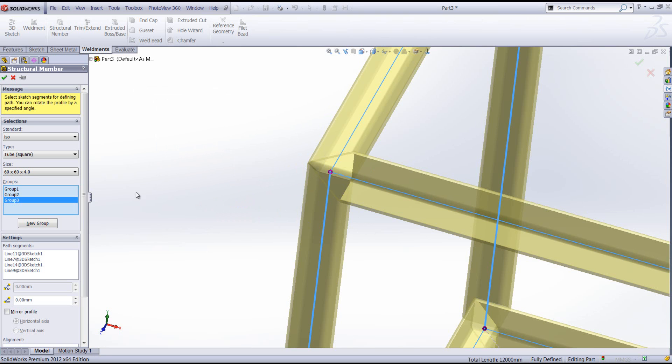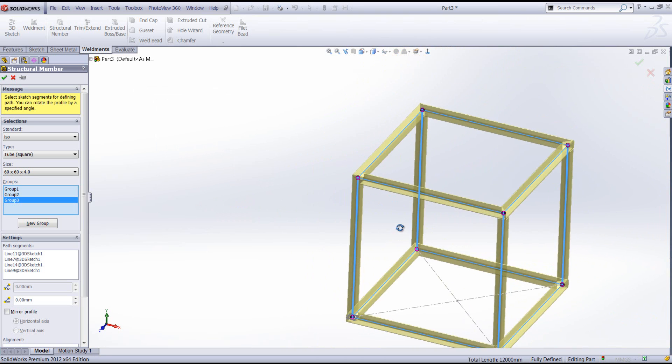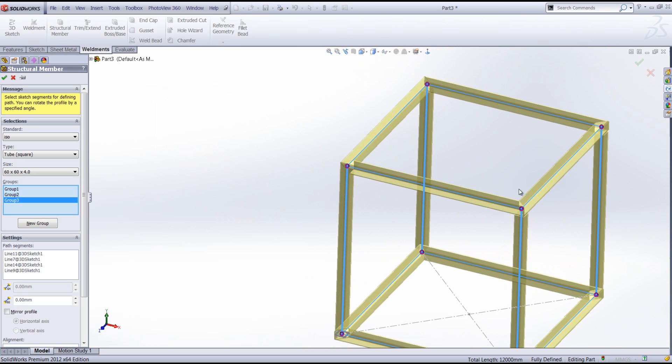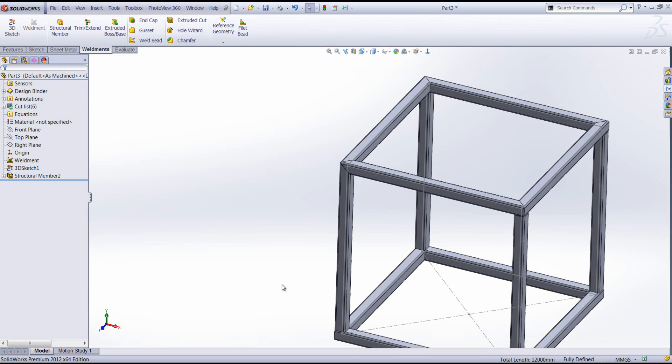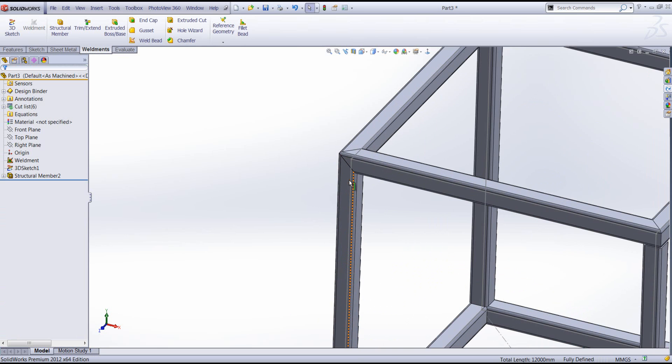We could then run through the frame applying the different types of corner treatment required for each one of these corners. I'm going to apply these changes here to my structural member. You'll then see we get this three-way mitre in the top left hand corner.